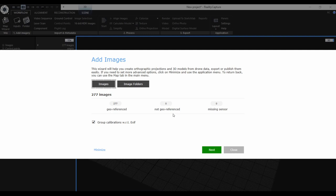In order to properly use Map Wizard, your data needs to be georeferenced. We can see that all of our images are georeferenced and the GPS coordinates were loaded from the EXIF metadata.